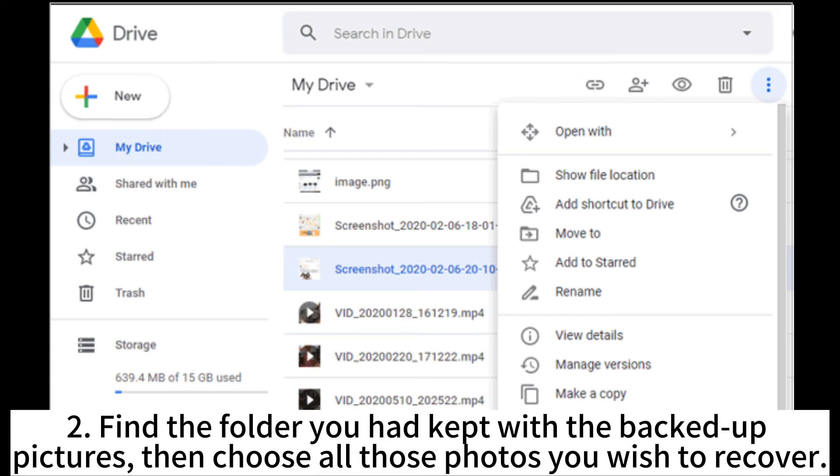2. Find the folder you had kept with the backed up pictures, then choose all those photos you wish to recover.